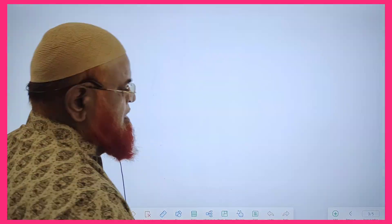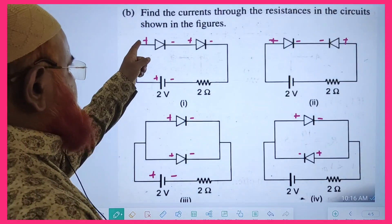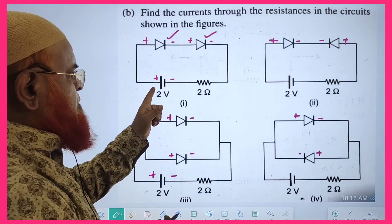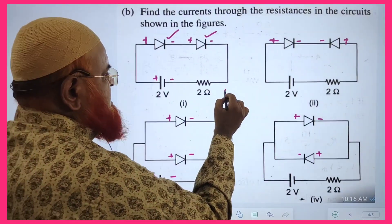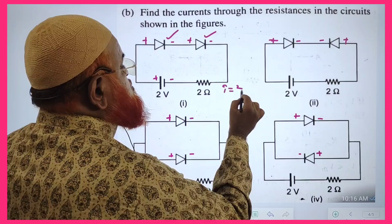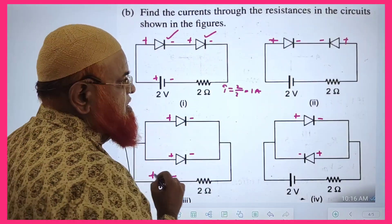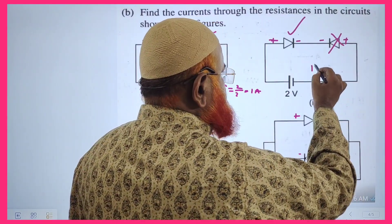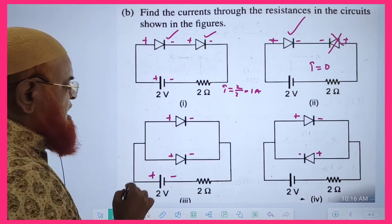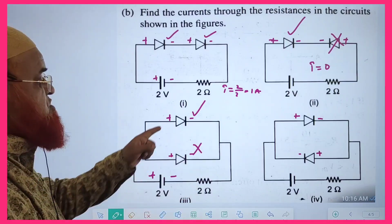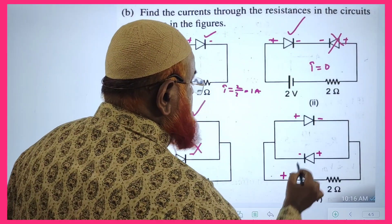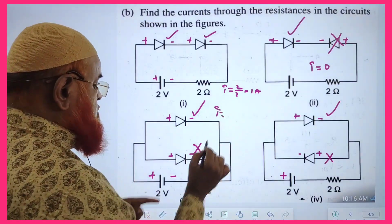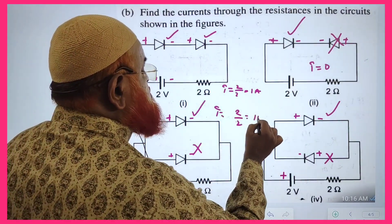In the next problem, positive is connected to positive, so both diodes are forward biased. Both will conduct because both are connected positive-positive, negative-negative. Therefore current I is equal to V by R, that is 2 divided by 2, which equals 1 ampere. Here, one diode is forward bias and one is reverse bias — no current flows, so the current is 0. In the next case, forward bias gives I equal to V by R, which is 1 ampere.